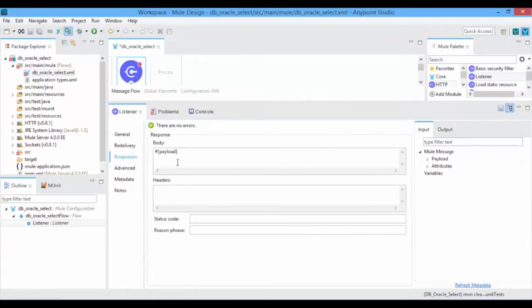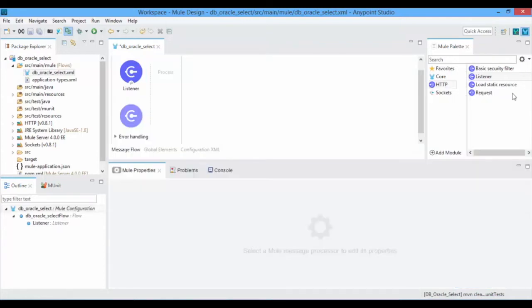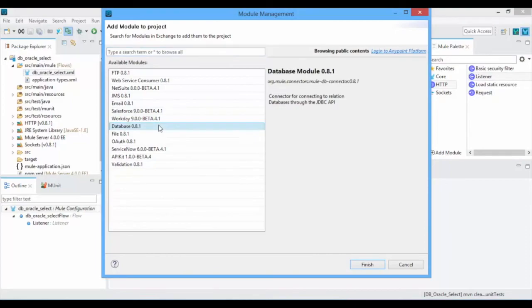By default, HTTP Listener has the response as the payload. By default, Mule 4 won't have the database module, so go to the Mule palette and click on Add Module, select the database, and click on Finish.